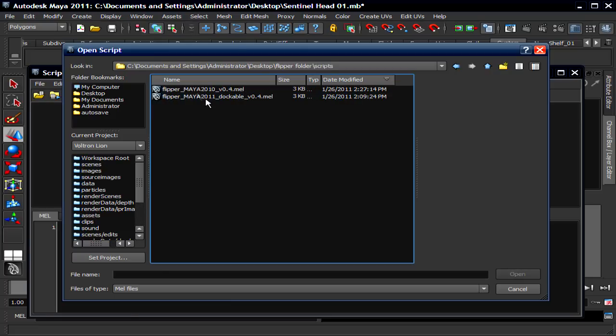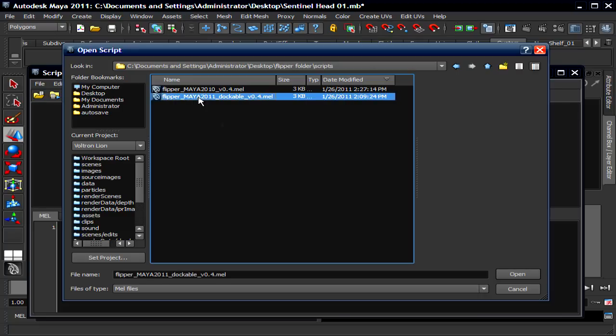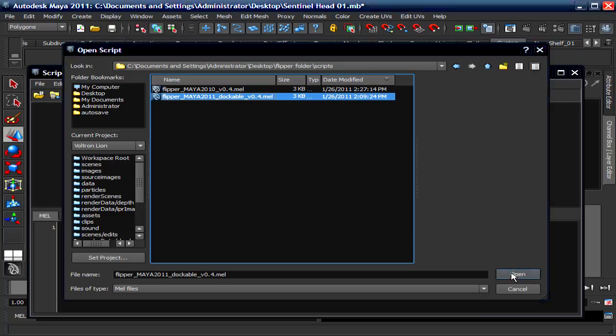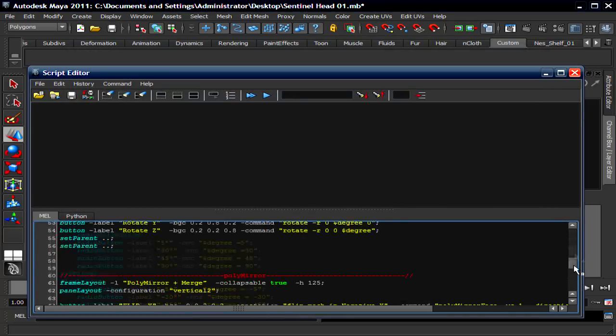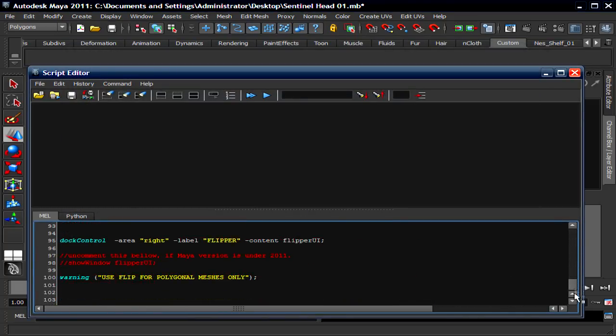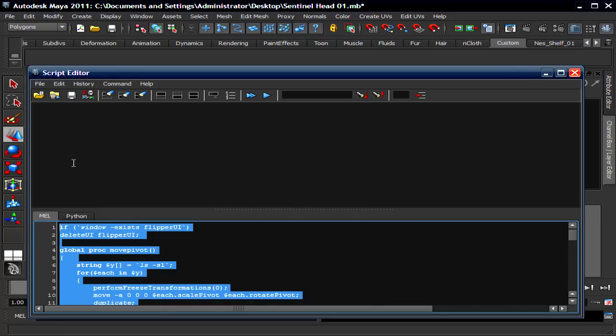And choose the second one, Flipper Maya 2011 Dockable. Click Open. This is the script down here. You're gonna highlight all of these letters, middle mouse drag to the shelf.